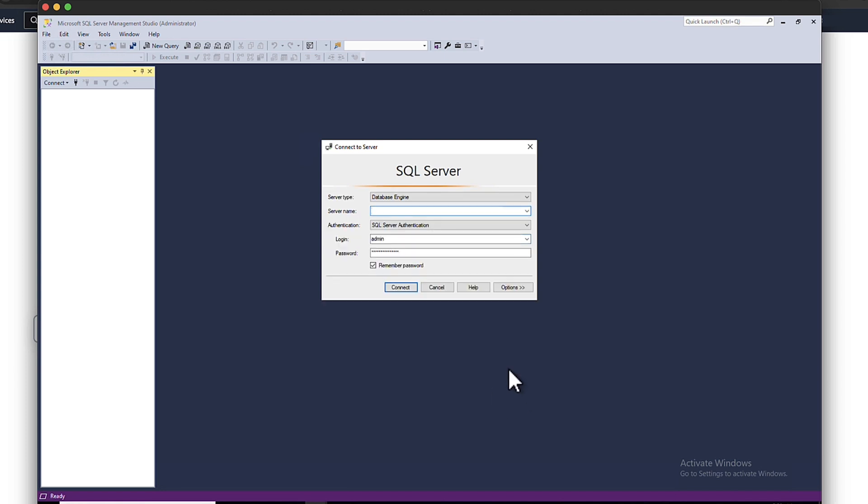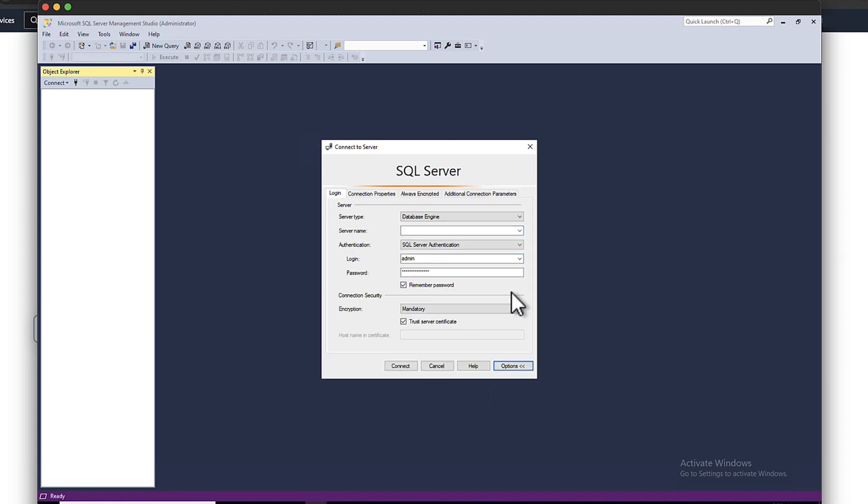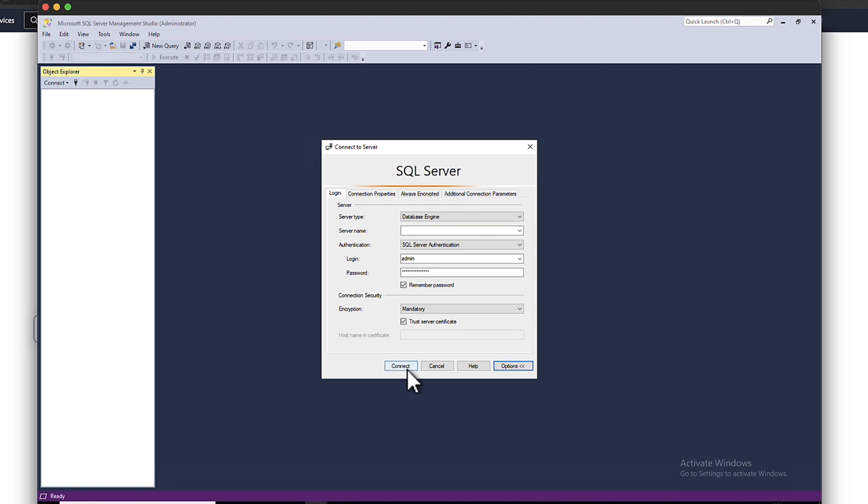Encrypt specific connections. To encrypt connections from the SQL Server Management Studio, launch SQL Server Management Studio. Connect to server. Enter the server information, login username and password. Choose Options. Select Encrypt connection. Choose Connect.